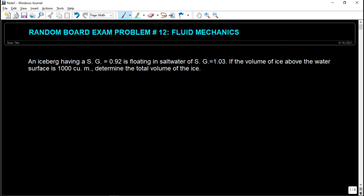An iceberg having a specific gravity of 0.92 is floating in salt water which has a specific gravity of 1.03. If the volume of the ice above the water surface is 1,000 cubic meters, determine the total volume of the ice.